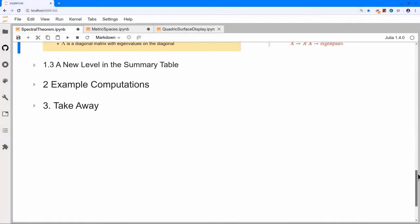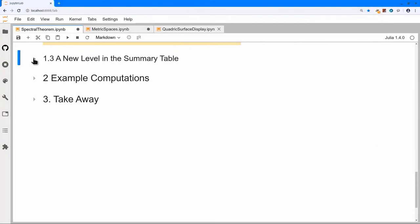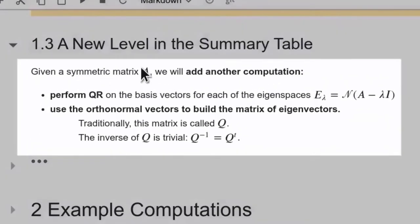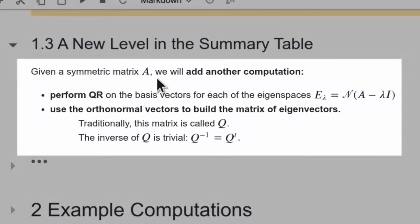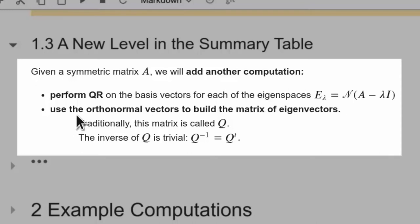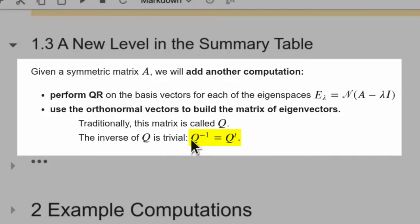I now have a new level in the summary table for computations. I start with matrix A, do my eigendecomposition, and once done, I run QR on the basis vectors for each eigenspace separately. Once I have orthonormal basis vectors for each eigenspace, I use those to build my matrix of eigenvectors. Instead of S from the original vectors, I form a matrix Q from the orthonormal eigenvectors. The important thing is that Q-inverse is now trivial — I've done extra work doing QR, but I no longer have to compute the inverse; it's just the transpose.